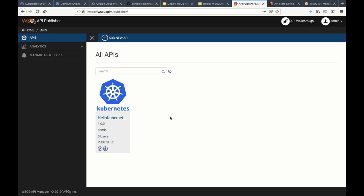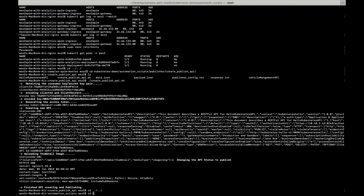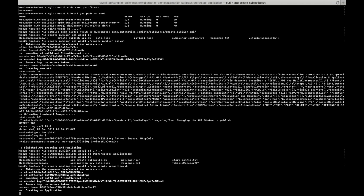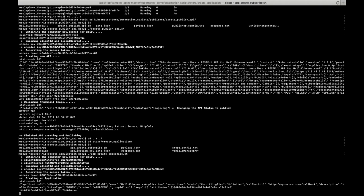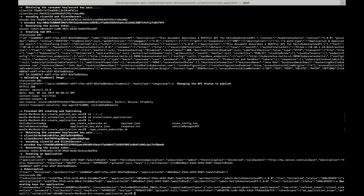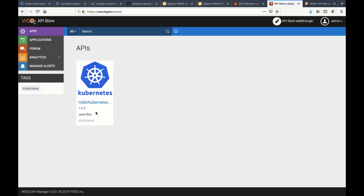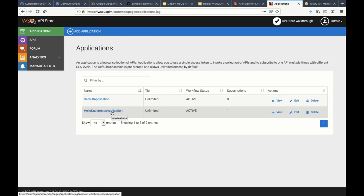Now let's go and create an application for the API. To create an application, I'm going to use the REST APIs. First, it will obtain the consumer key and secret, which will be encoded. After that, it will generate the access token. At the end, it will create an application and generate keys for the application. We have successfully created an application with a monthly subscription.